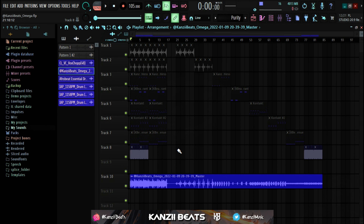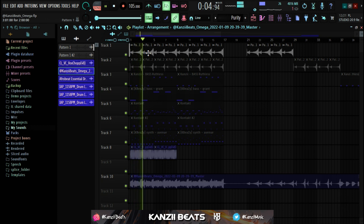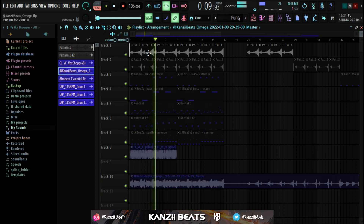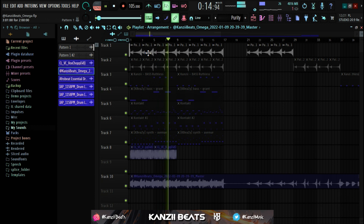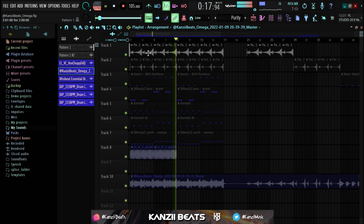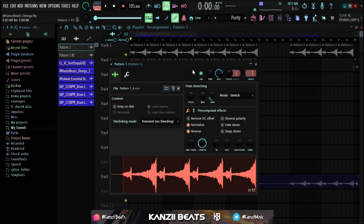To start off the melody, the first thing we have is this reverse melody pattern right here. This is where the whole magic basically lies — reversing your whole melody. I know this is something that is basically not done or not common in the Afrobeats industry.